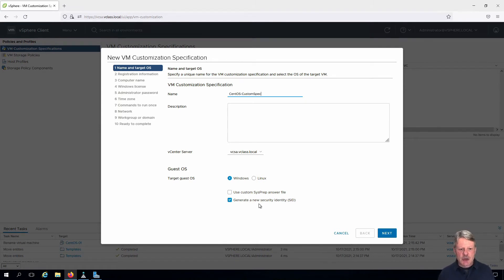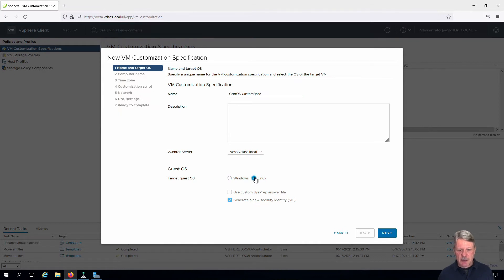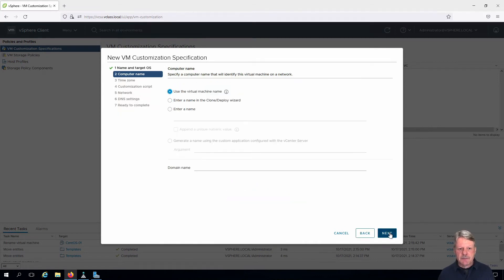We're going to make sure that we are using our vCenter server, vcsa.vclass.local. This is going to be for a Linux operating system. We'll click Next.